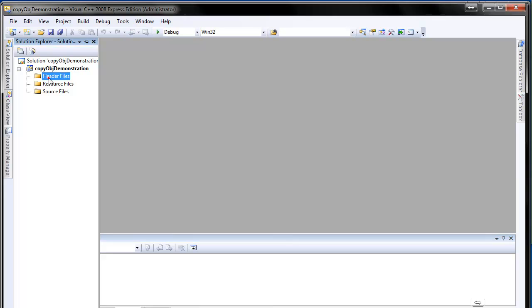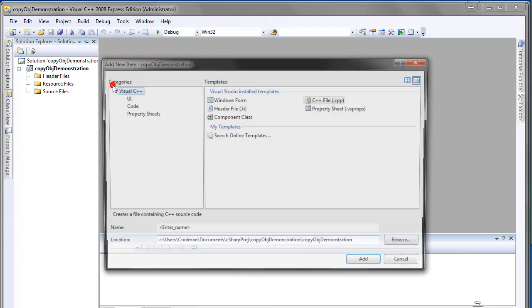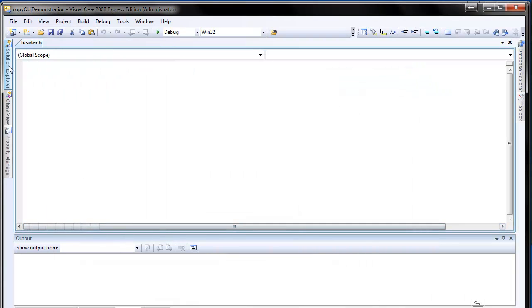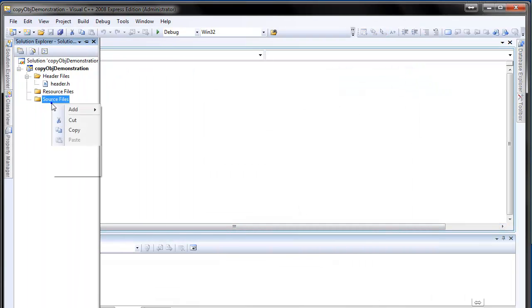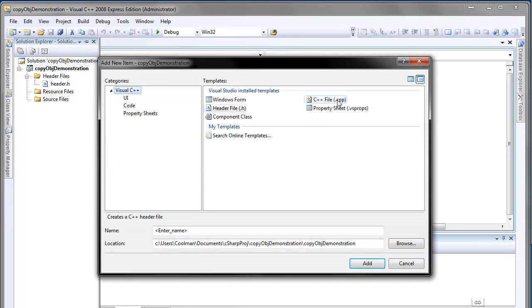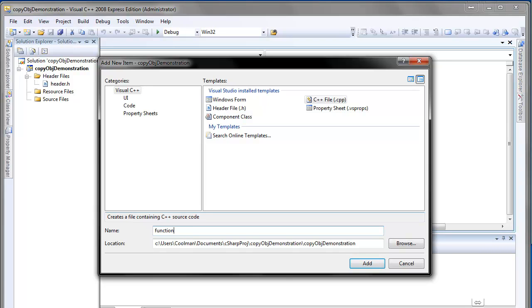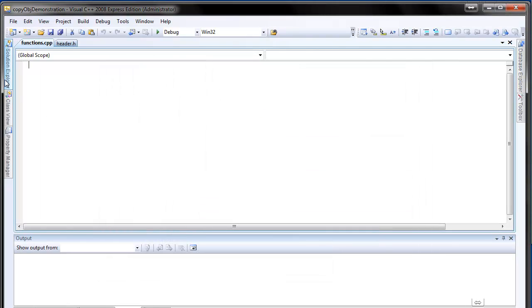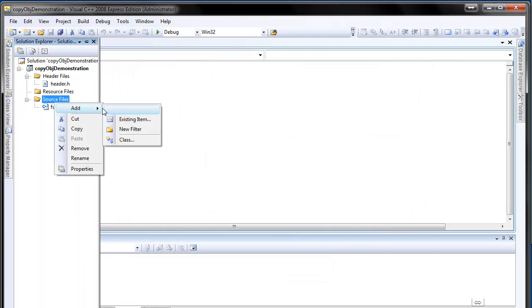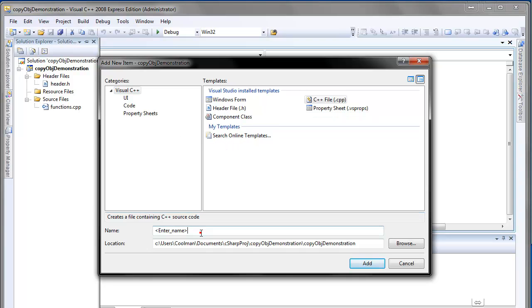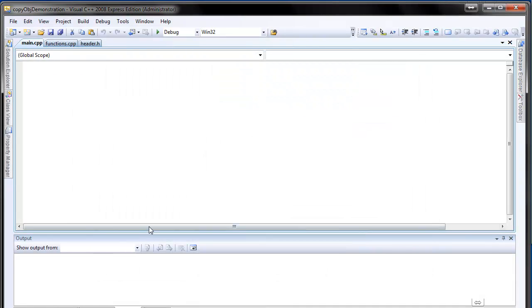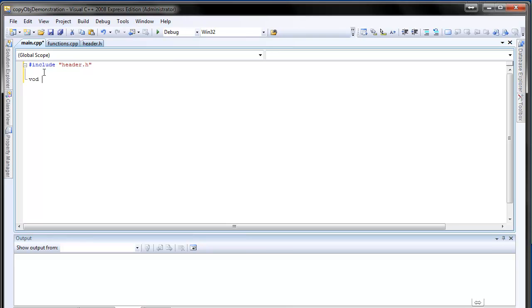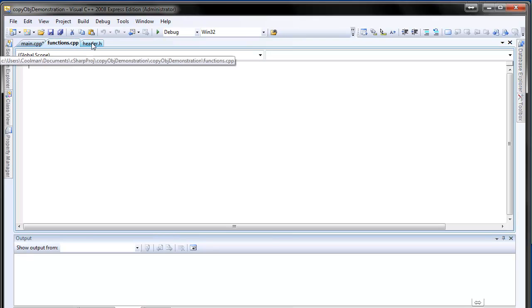And now we add three important files. The first one is header. The second one is a file that holds member functions, the methods, that will hold member functions of a class. Let's call it functions. And the last one will be just auxiliary file to run the application. Let's call it main. So we start with main. And here we're going to have include header.h. Then we want to have void main and brackets. So we have no code in here so far.